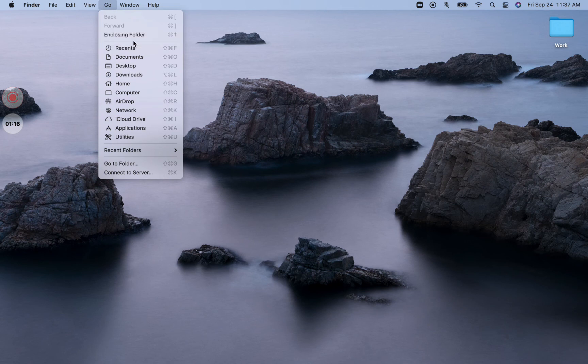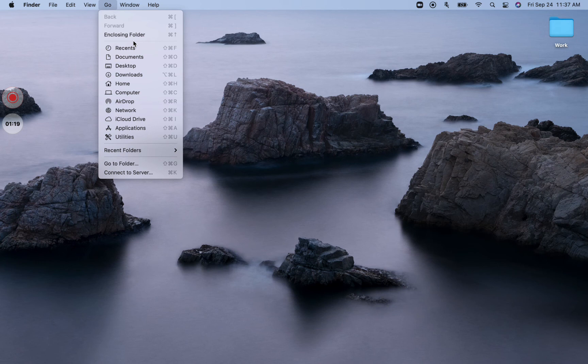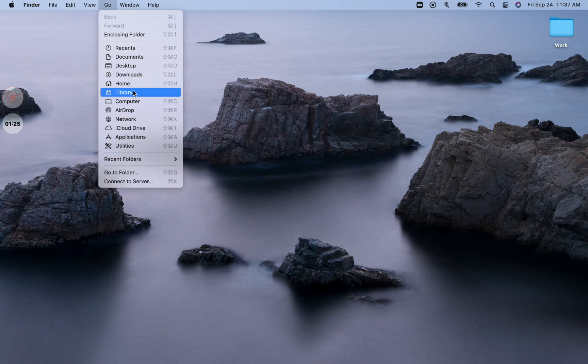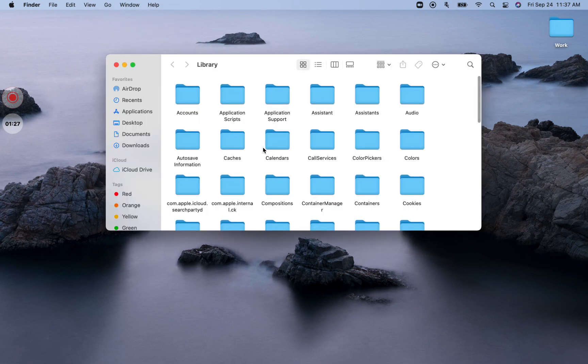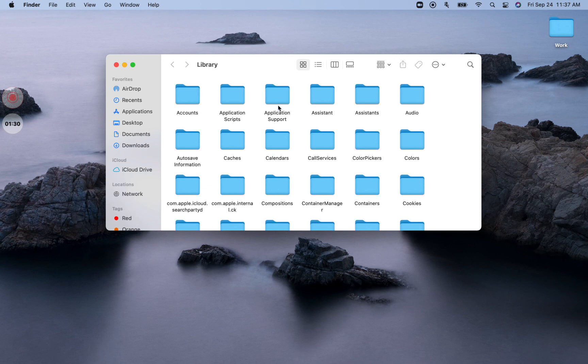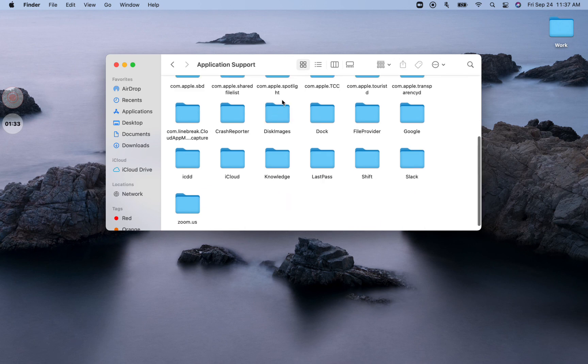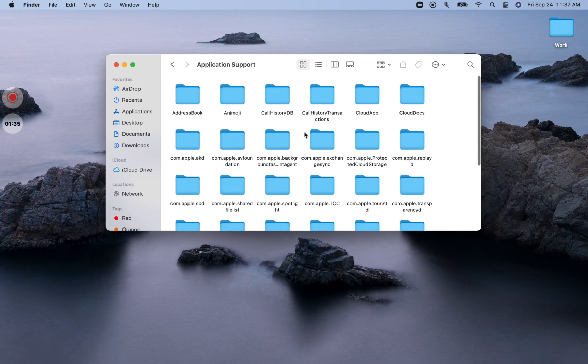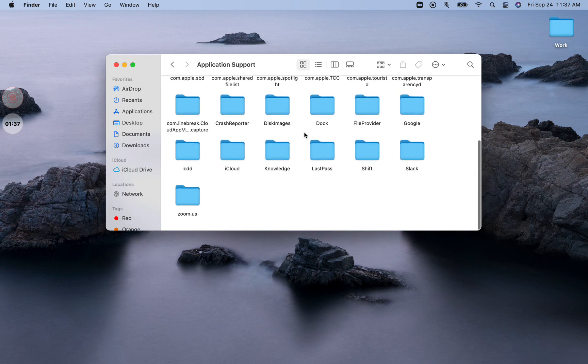Now, what I want you to do is press the Option key on your Mac. When you press the Option key, you'll see this hidden folder called Library. I want you to open this folder and then go to this other folder, which is called Application Support, and find the folder named Shift here.